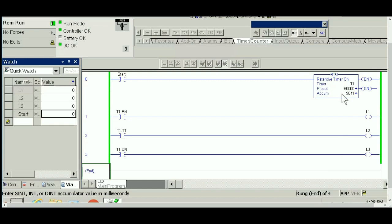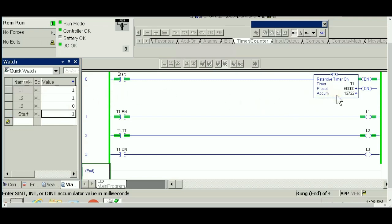One more time, if I hit the start, as you can see it resumes timing from where it stopped. And one more time if I stop it, it keeps running.